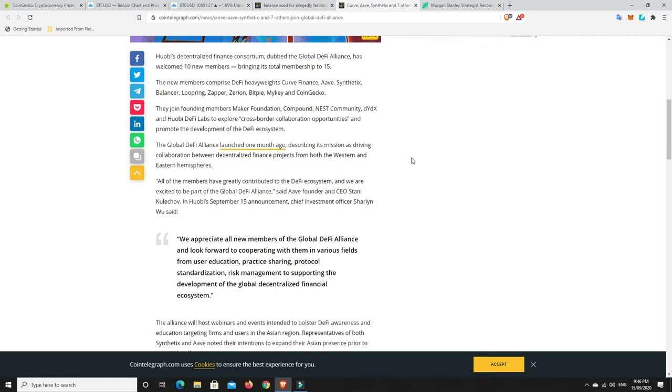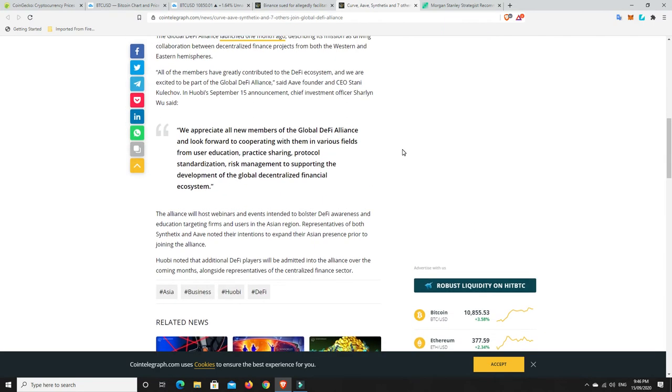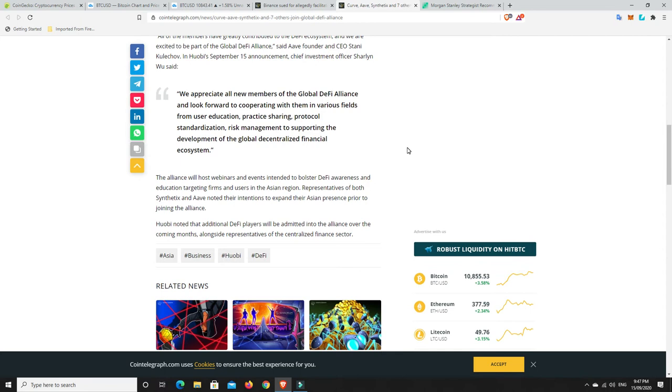The Global DeFi Alliance launched one month ago, so it's only brand new, describing its mission as driving collaboration between decentralized finance projects from both the West and Eastern Hemispheres. All of the members have greatly contributed to the DeFi ecosystem, and we are excited to be part of the Global DeFi Alliance, said Aave co-founder and CEO Stunny Kulichov.